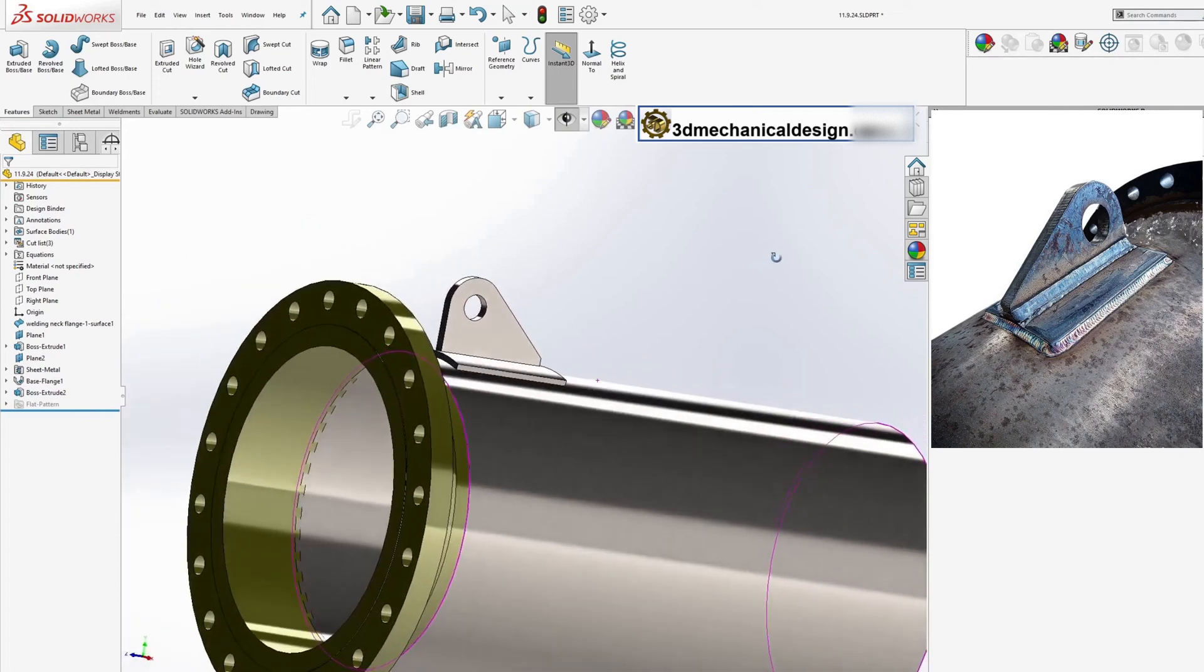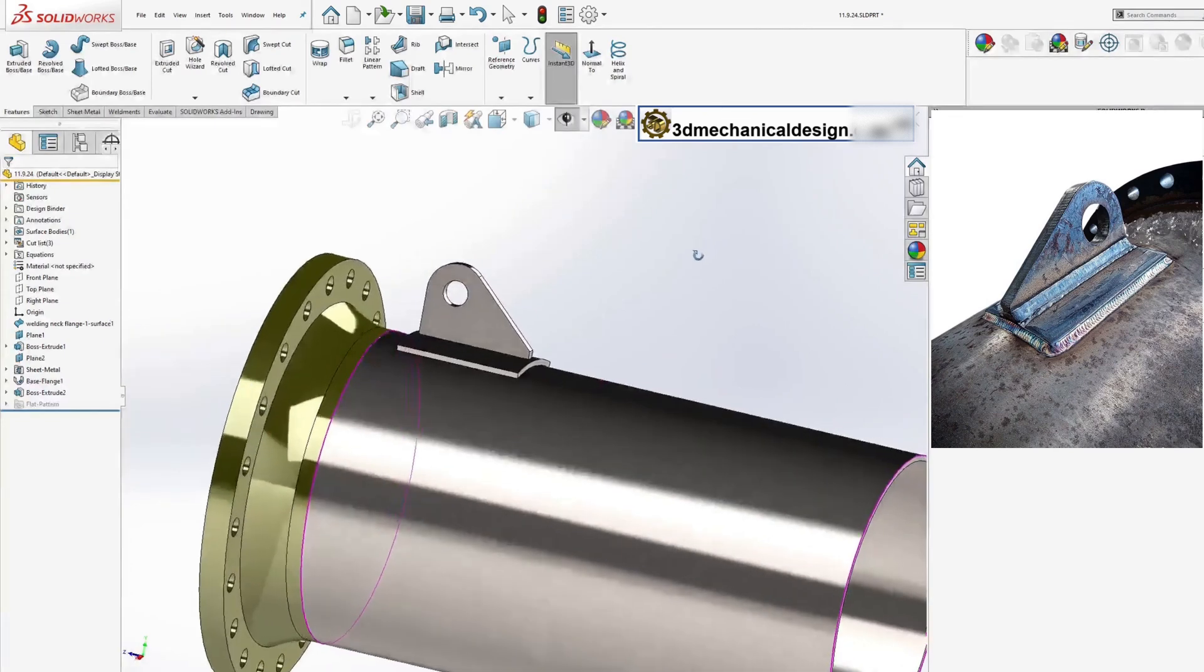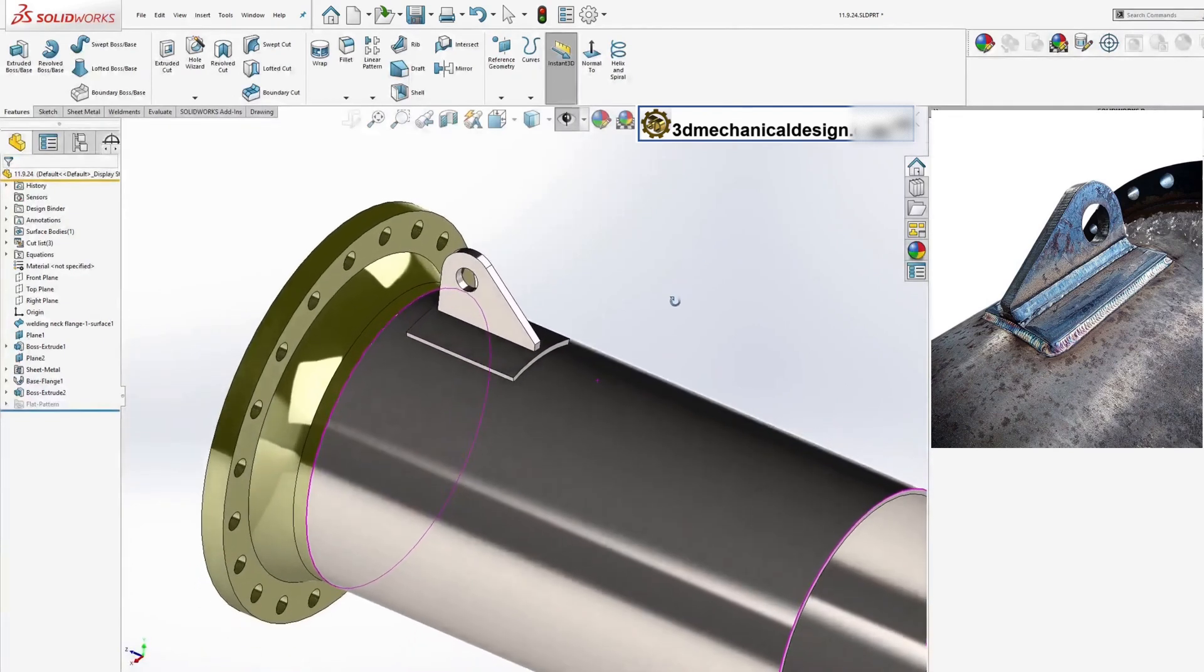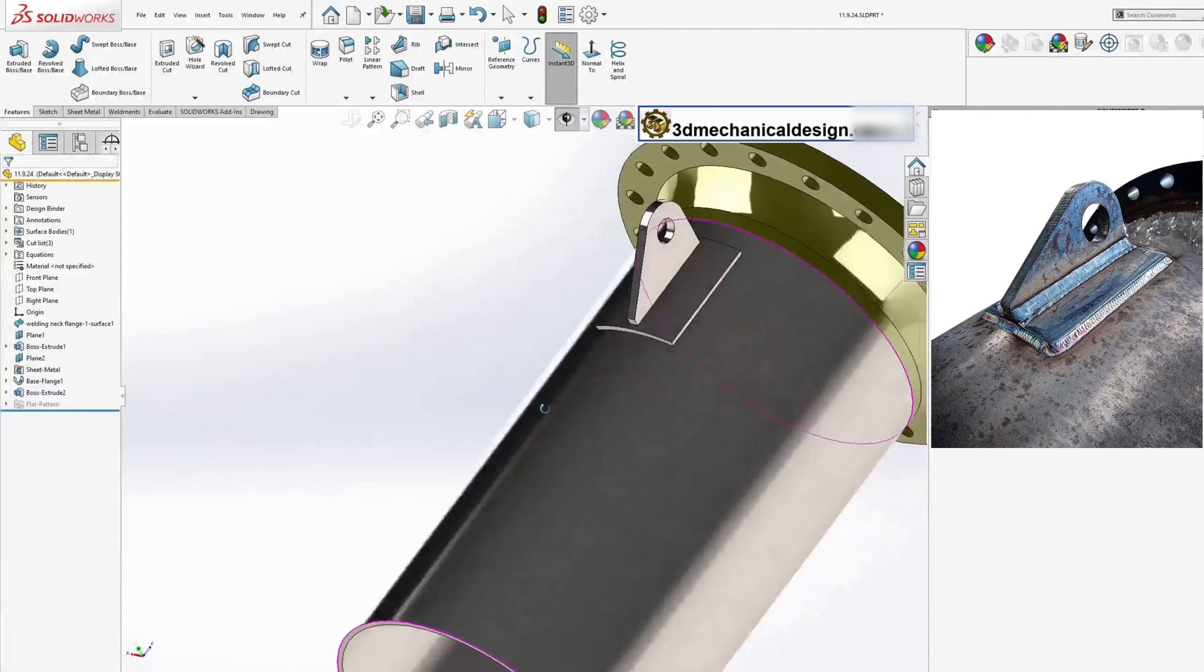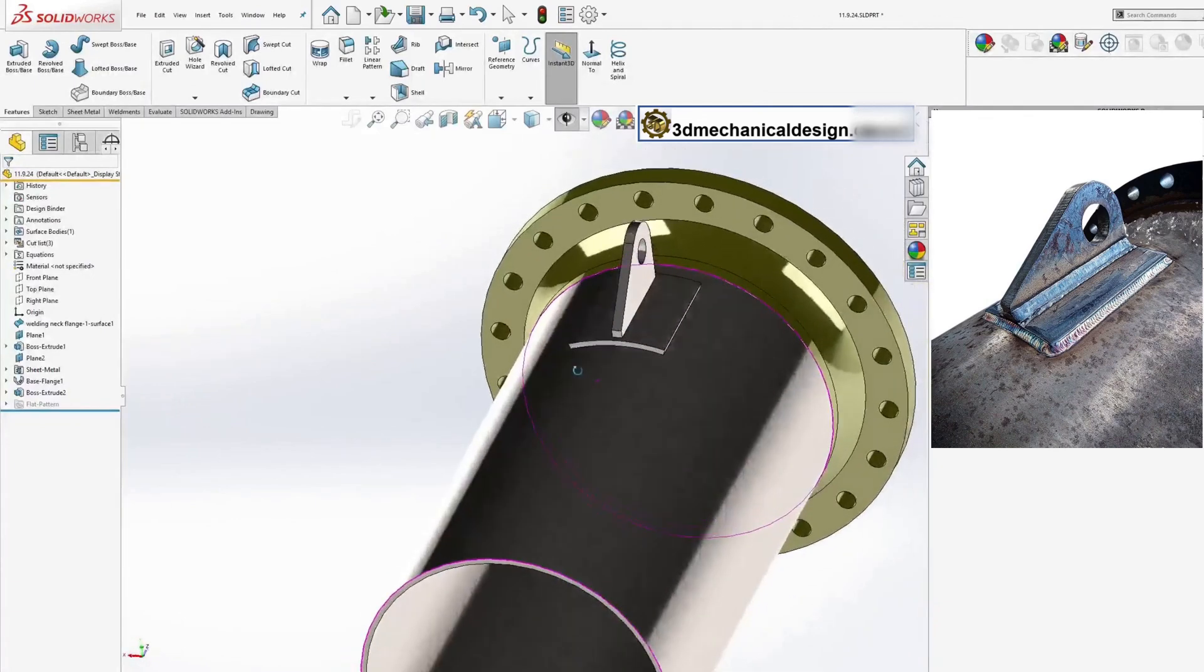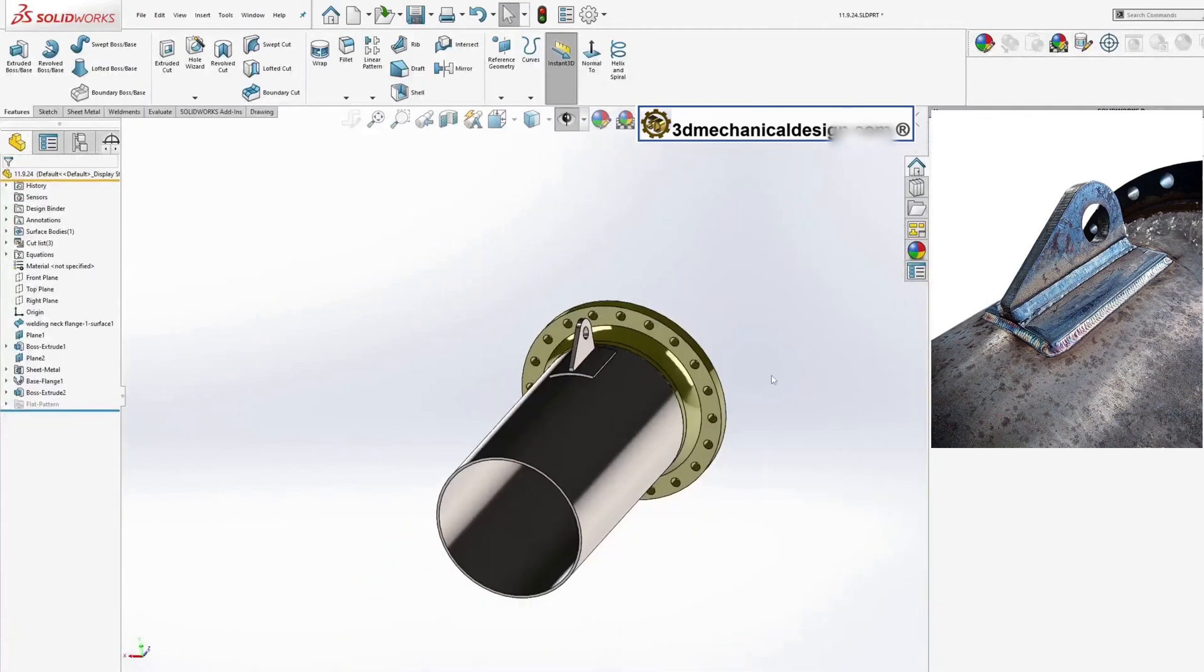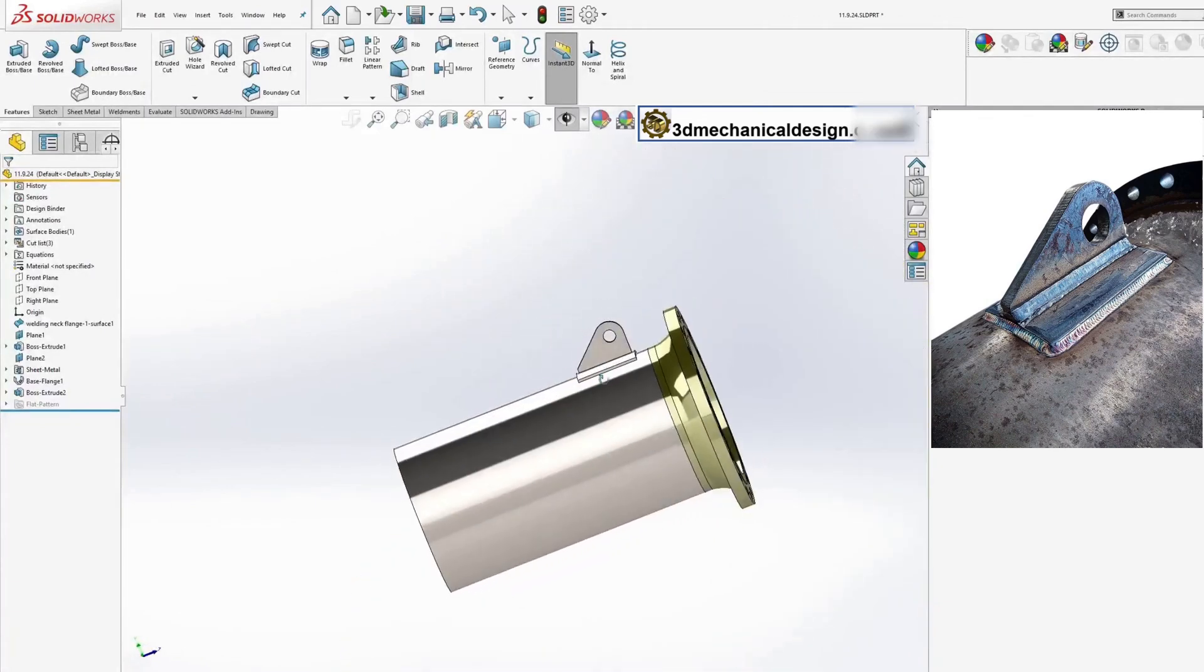Remember, the specific dimensions used in this tutorial are examples. Always ensure that your lifting lug design meets the required safety standards and load-bearing capabilities for your particular application.